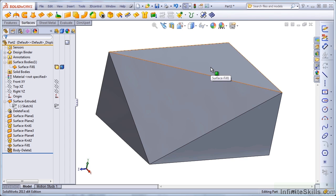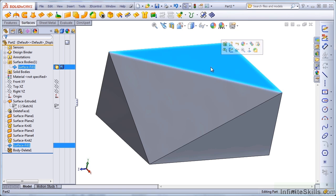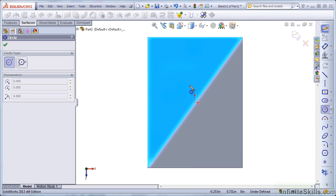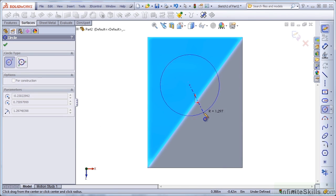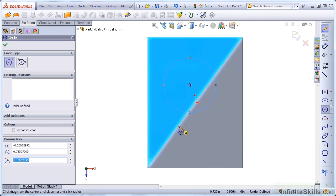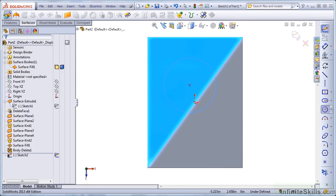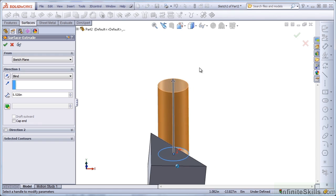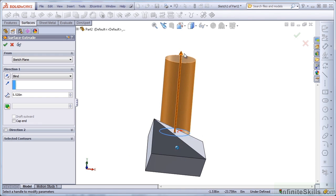I'm going to open a sketch on this top face and draw a circle that overlaps this line. And I'm going to extrude the other way so it goes all the way through the part.